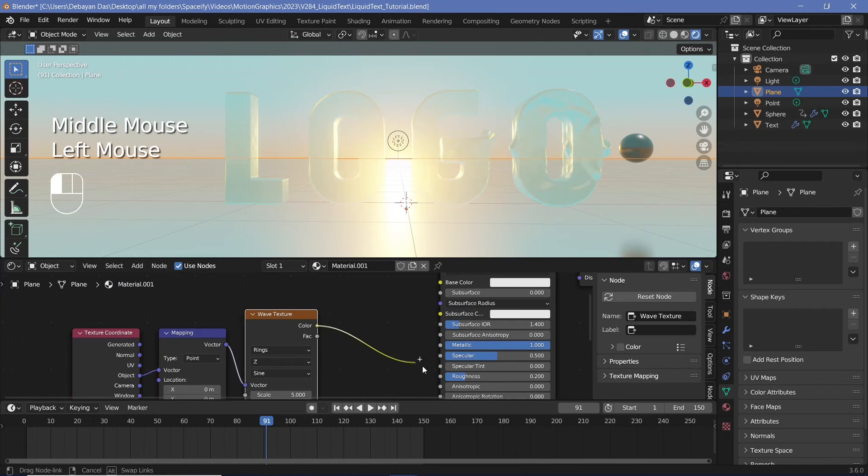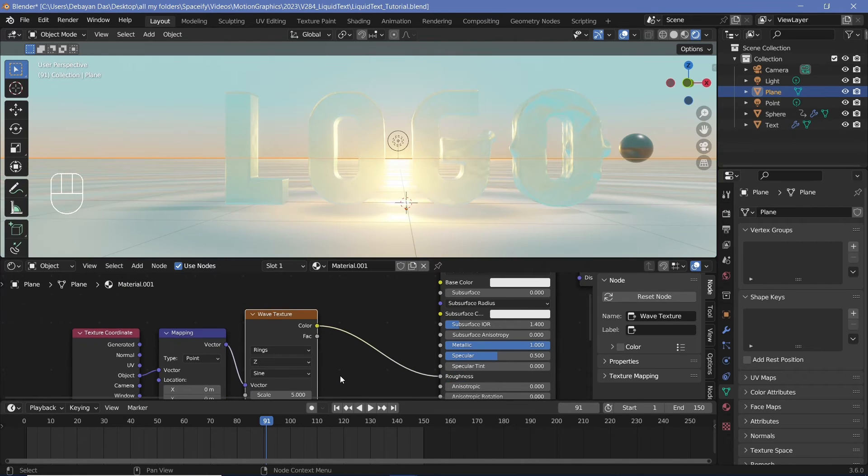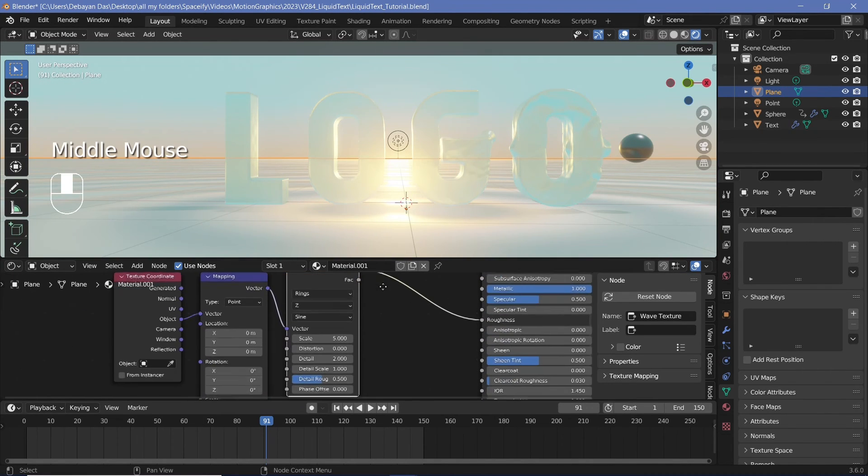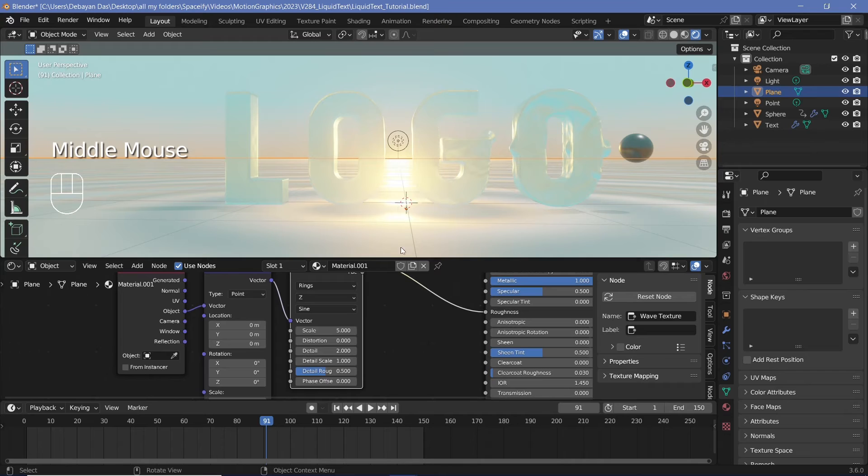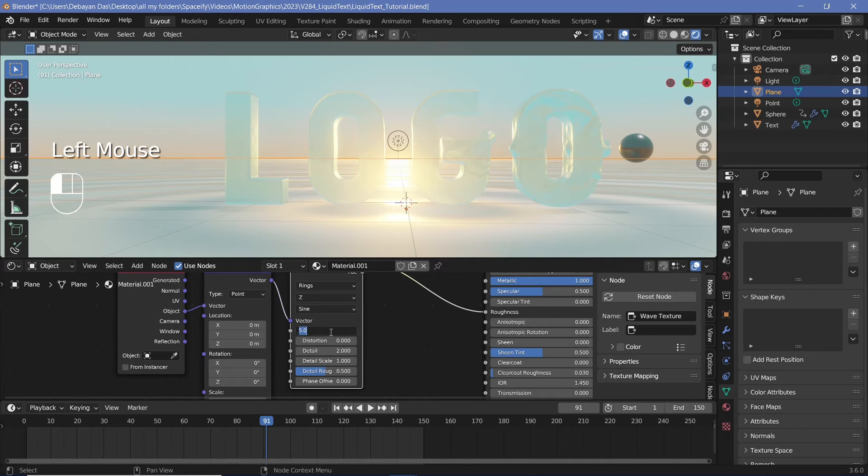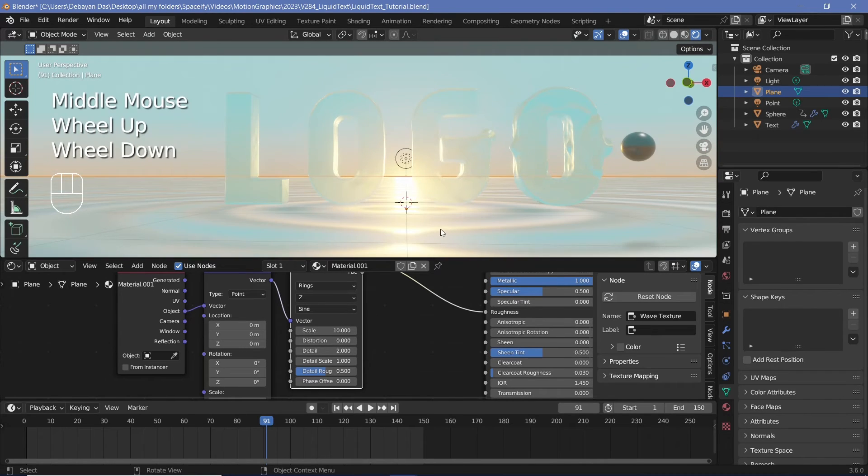Next, let's take this color and plug it into the roughness socket and we can instantly see the waves. However, I want these waves to be a lot closer to each other. So I'm going to increase the scale from five to maybe 10.